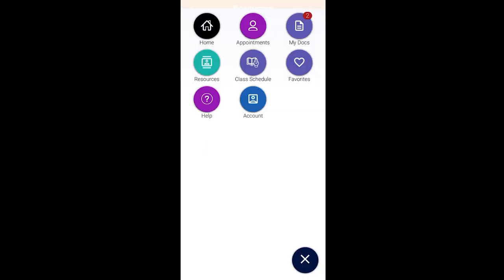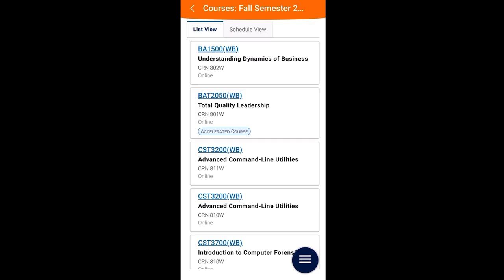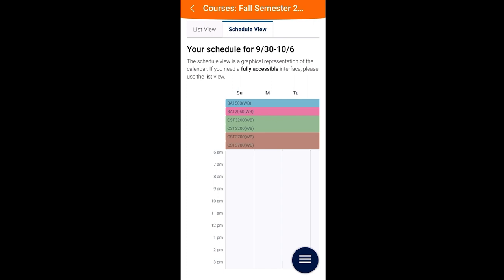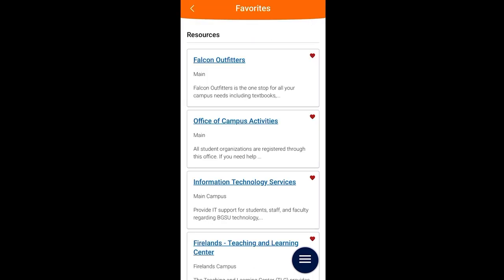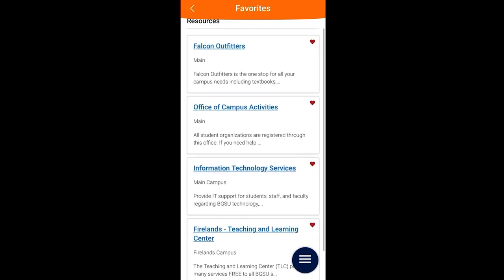Going back to the home page, the next feature is Class Schedule, and this will show your courses in both a list view and a schedule view. The Favorites feature keeps your favorite campus resources bookmarked for quick and easy access to that information. You can update them as needed.